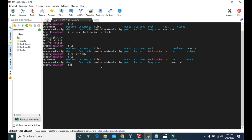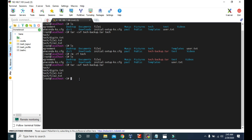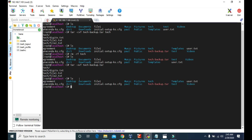To extract the files and folders we use the same tar command, but in the attribute we replace c with x. X is to extract, then v and f, and then we type the name of the backup tar file.